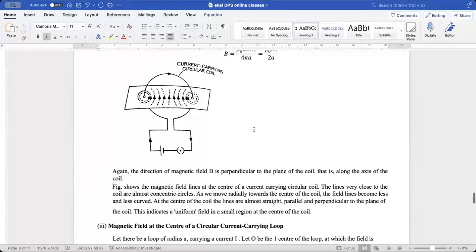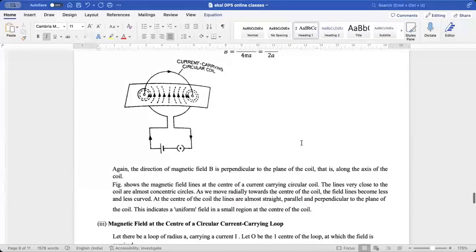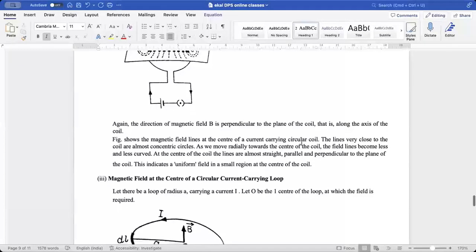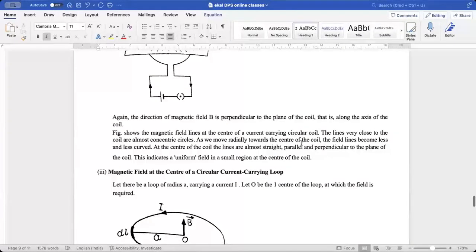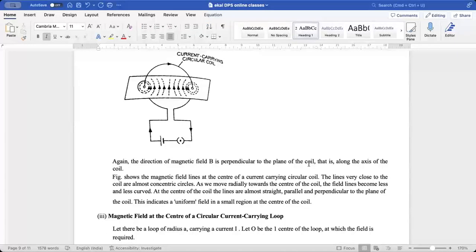The direction of the magnetic field is perpendicular to the plane of the coil along its axis. The magnetic field lines at the center of the current-bearing circular coil show that lines close to the coil are almost concentric circles. As we move radially towards the center, the field lines become less curved. At the center, lines are almost straight, parallel, and perpendicular to the plane — indicating a uniform magnetic field in a small region at the center.